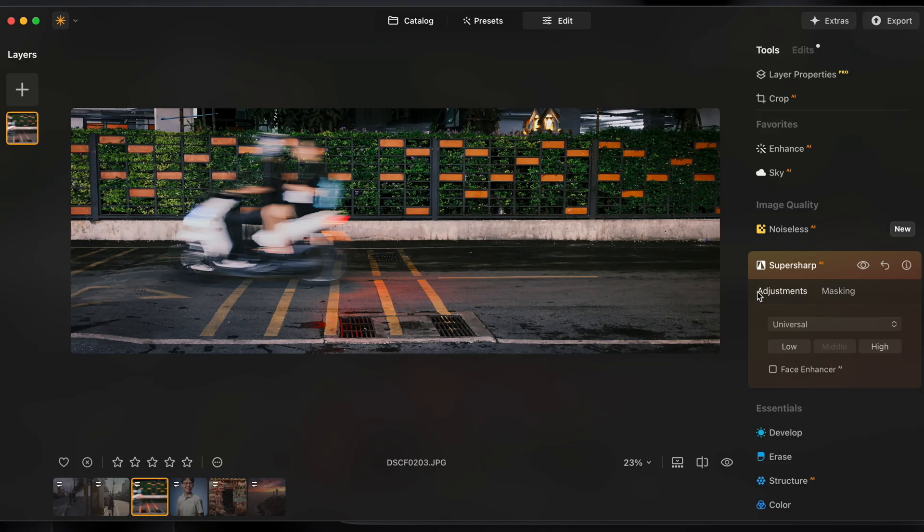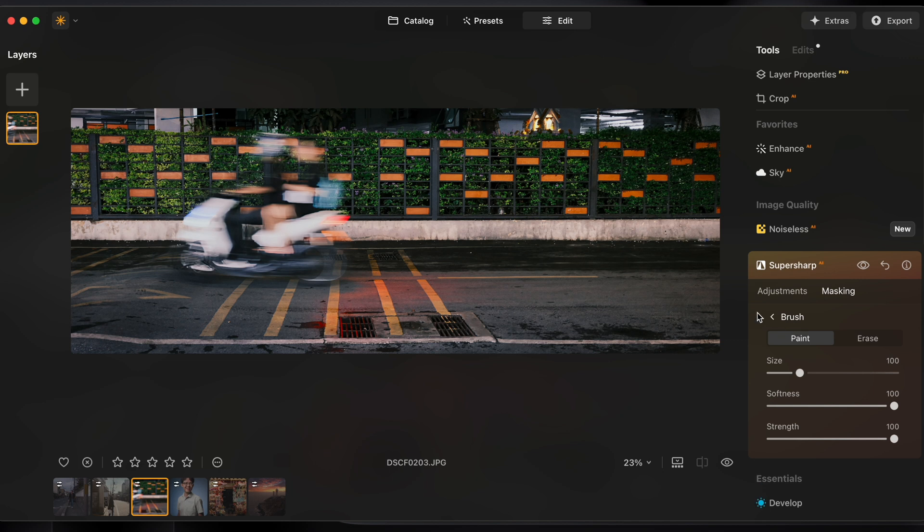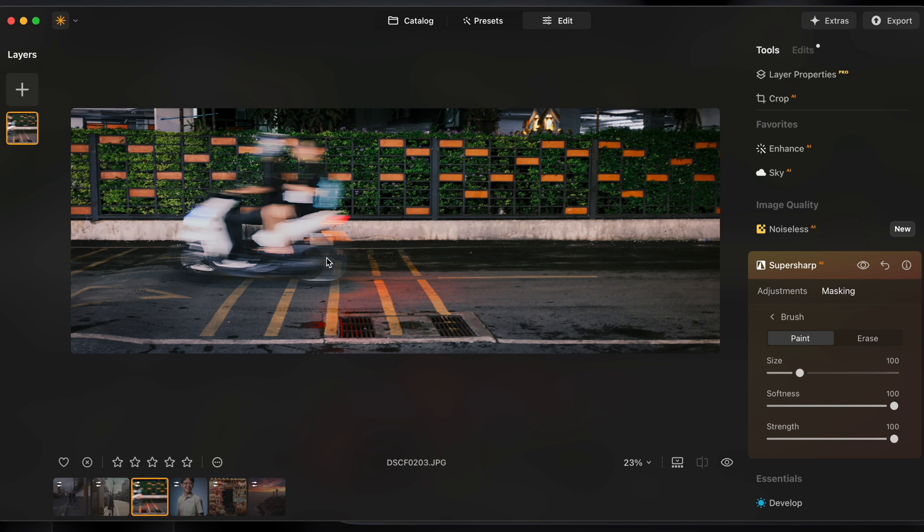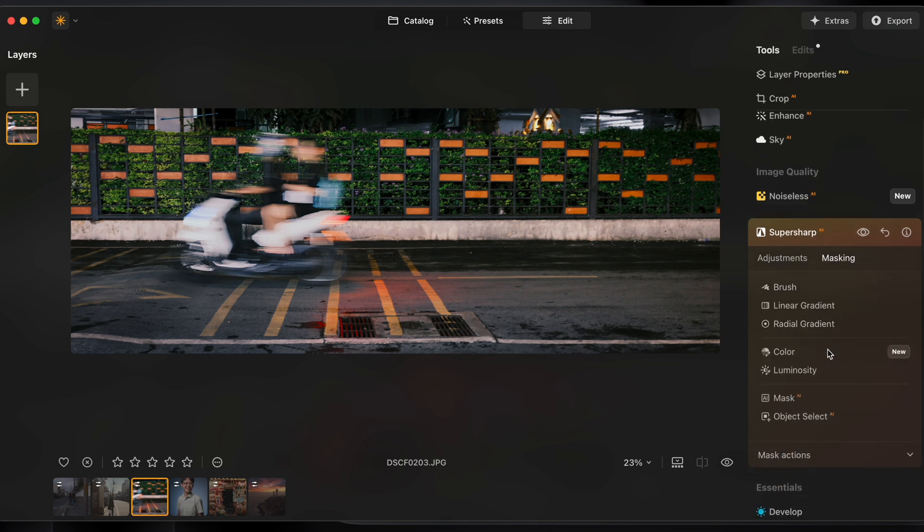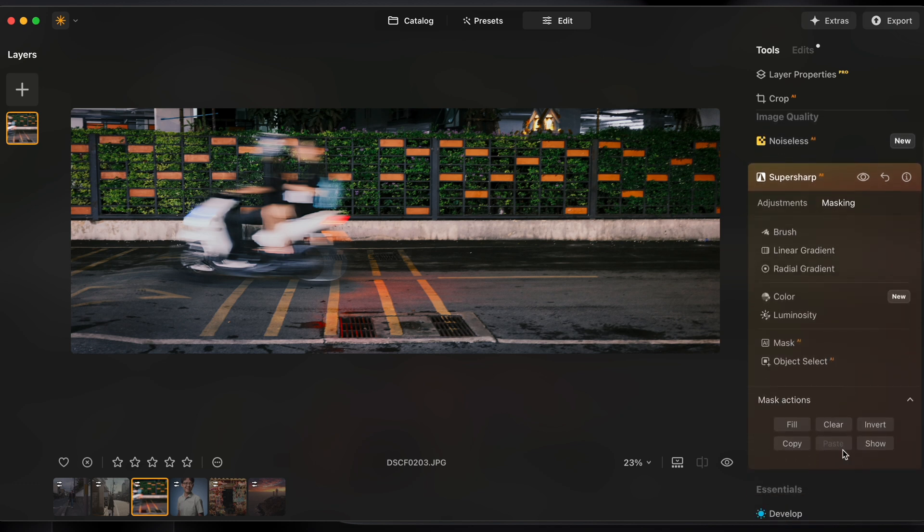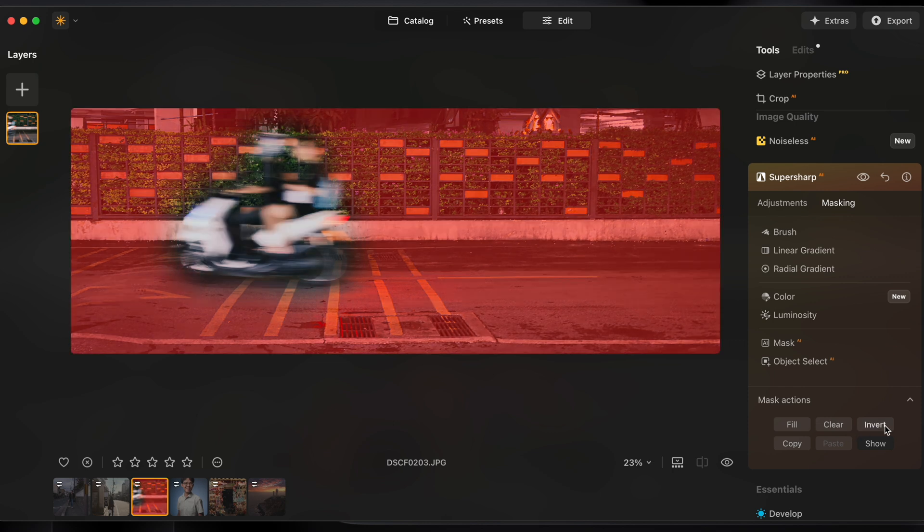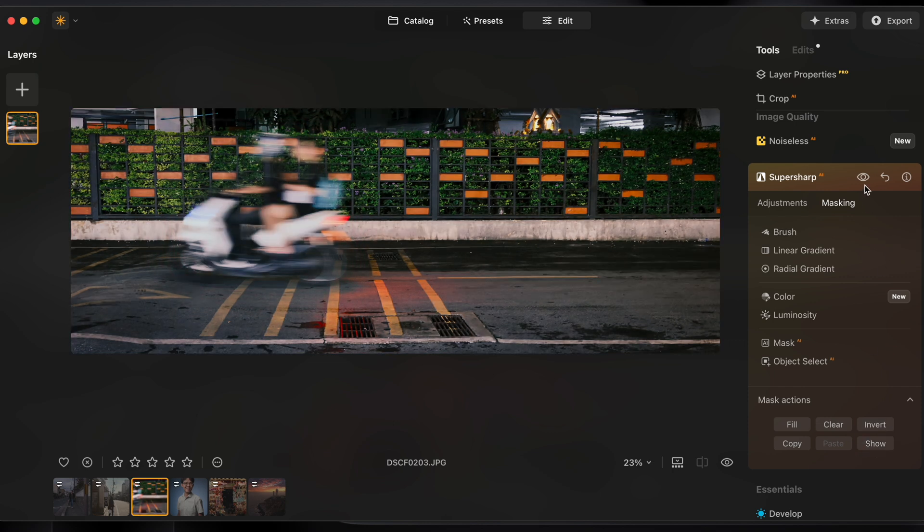So thankfully there's masking built right within super sharp. It's right over here in the masking tab and I'm just gonna grab a simple brush tool to paint over this bike here. What this has done now is apply super sharp to only the bike. So let's go over back and expand mask actions. I'll show you that mask. I'm gonna click invert. So what it's done now is apply super sharp to the entire image except the bike which we want blurred. Again results in one click but you control the way it turns out.